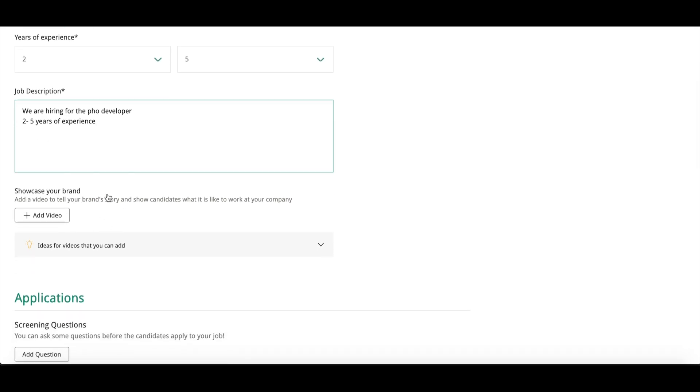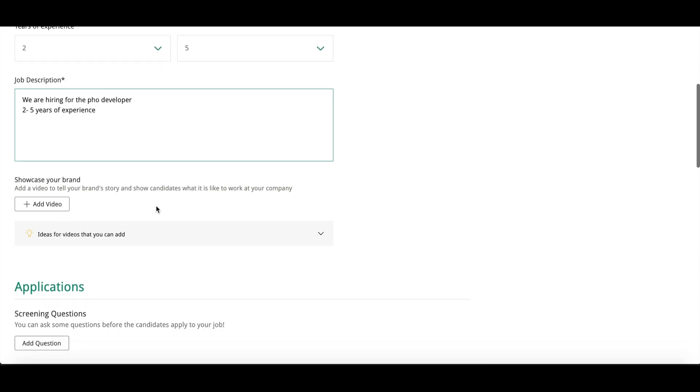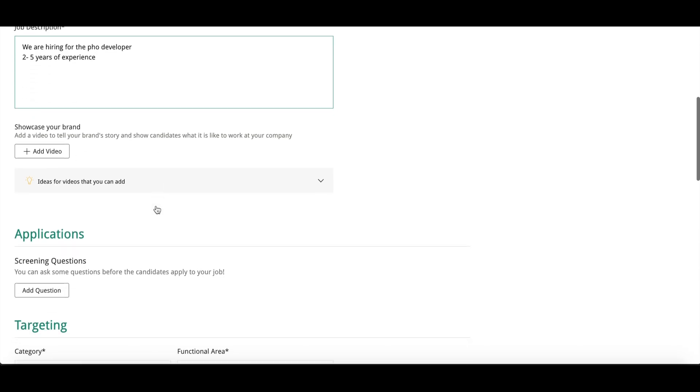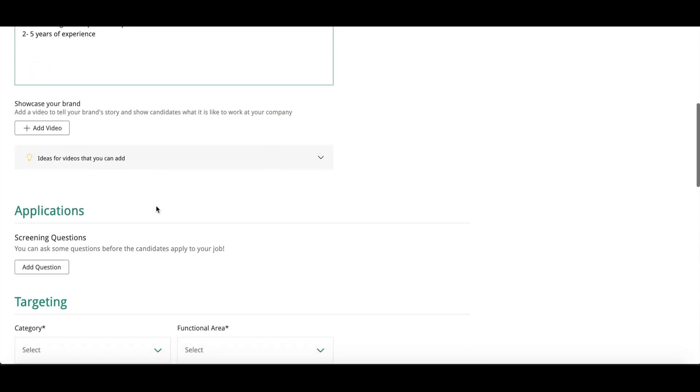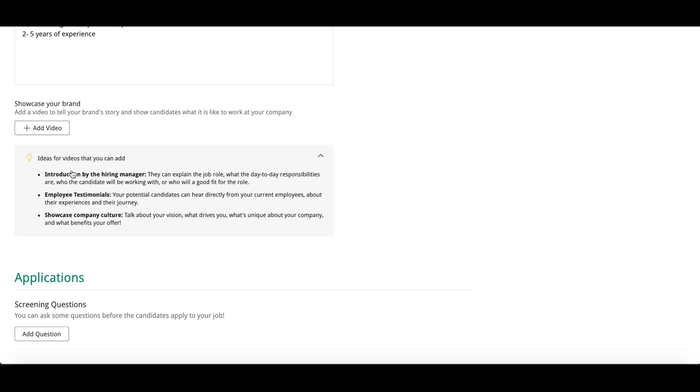Like the ideas that you can see on this page: introduction by the hiring manager or employee testimonials or showcase company culture. So any of the video you can add here or you can skip it. After that, Applications. If you have any screening questions for your candidates, you can add the questions. As many questions as you want, you can add it here on this tab Applications.